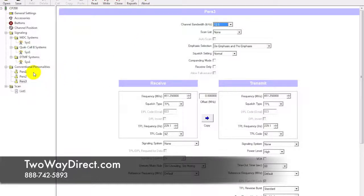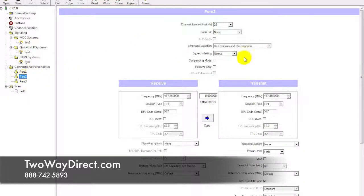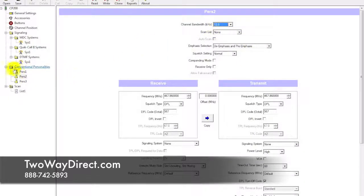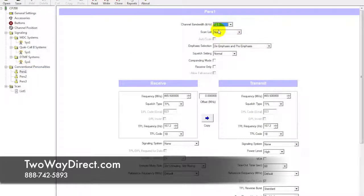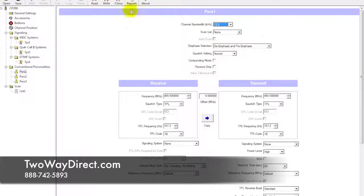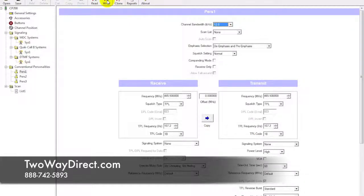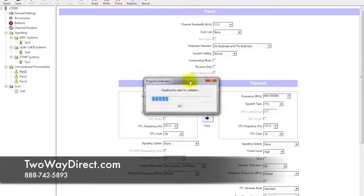Go ahead and select 12.5 for personalities 3, 2, and 1, and then write that back into the radio so that it meets the FCC regulations of narrowbanding.